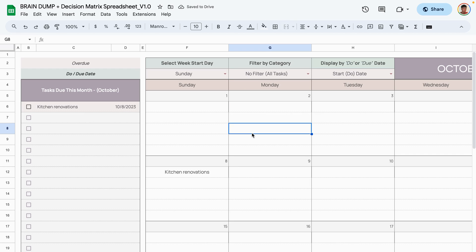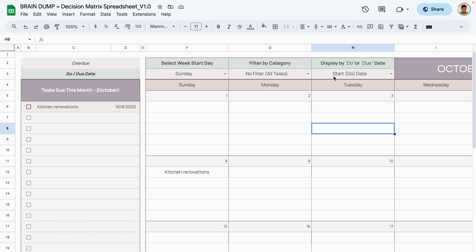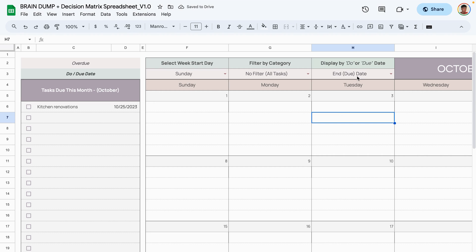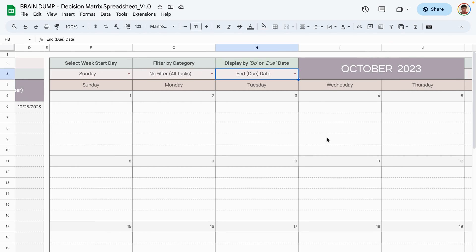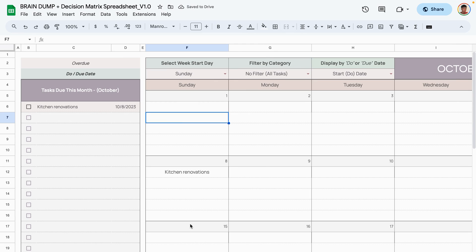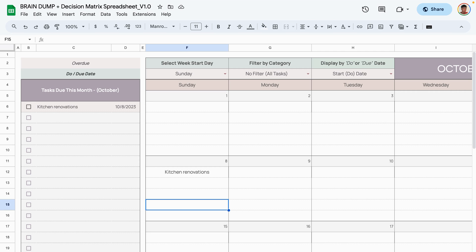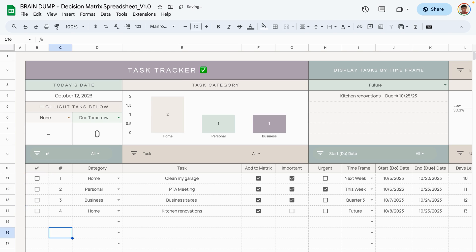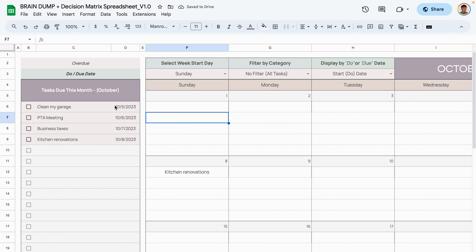The final filter lets you view by start date or due date. Selecting start date shows tasks based on when you intend to work on them; selecting due date shows tasks based on their deadline. We currently only see one task because we crossed off tasks in the task tab — so let's go back and uncheck those boxes.